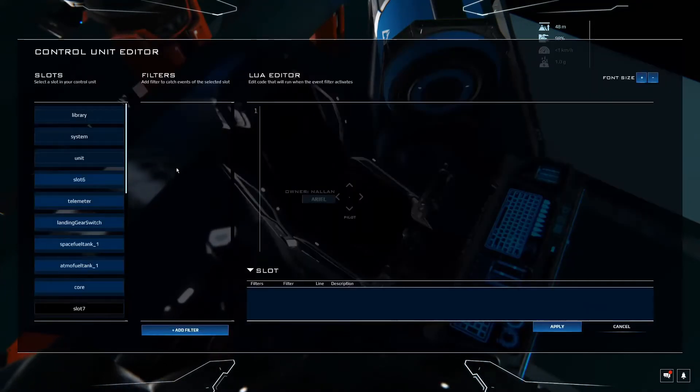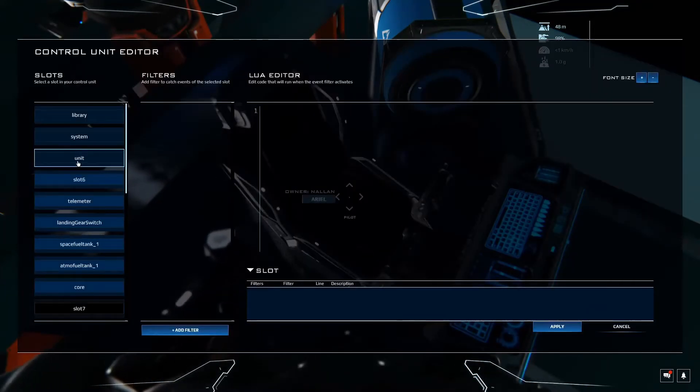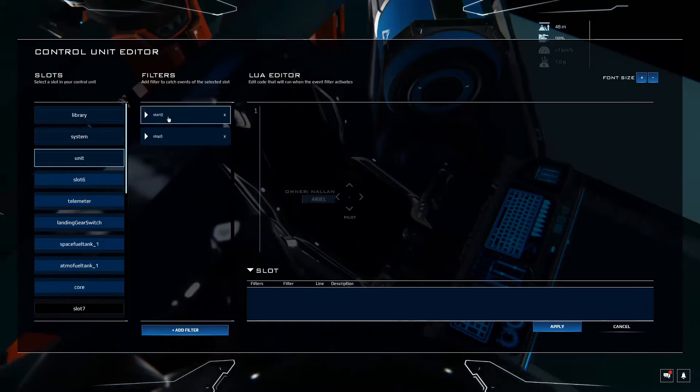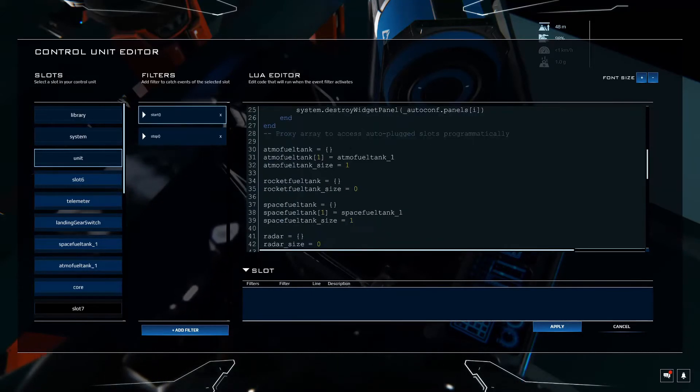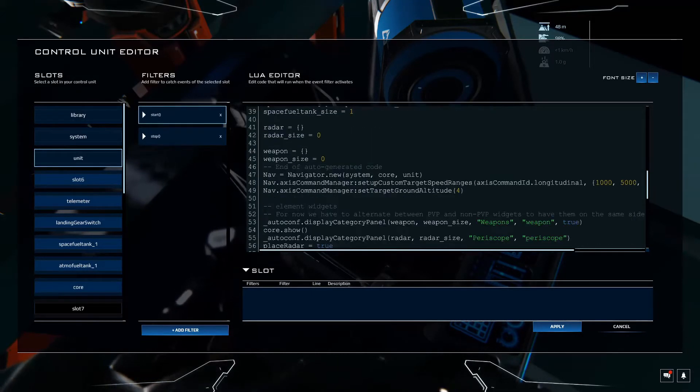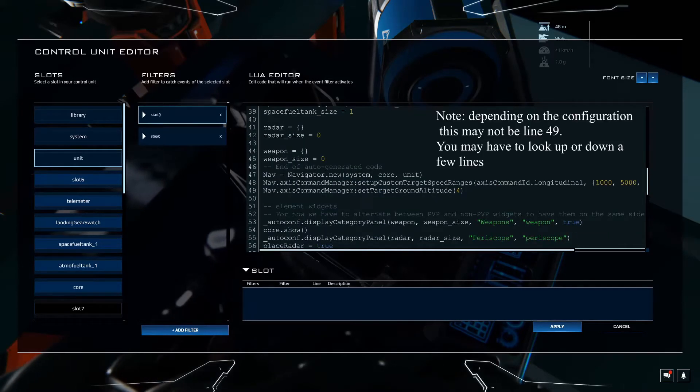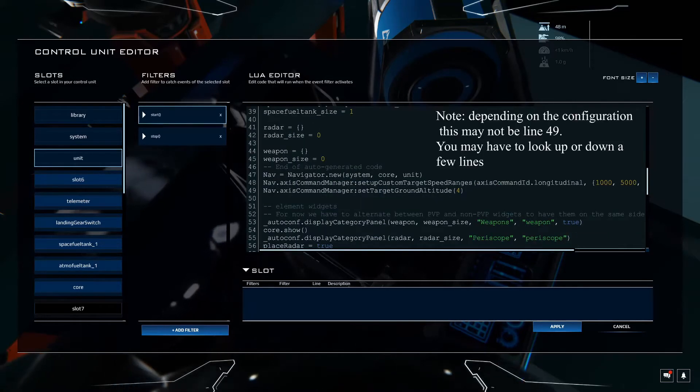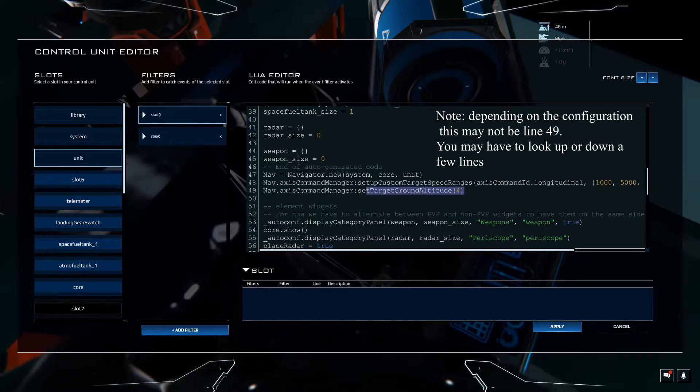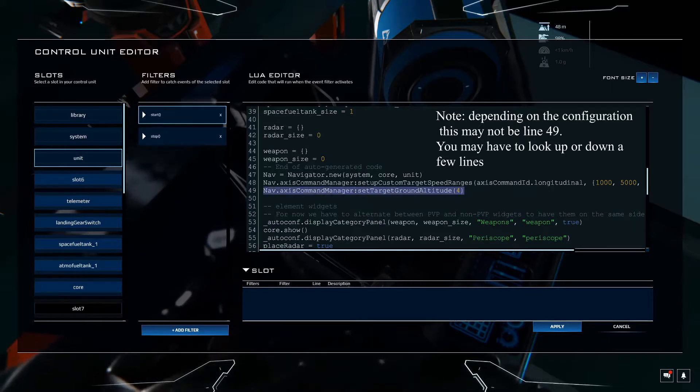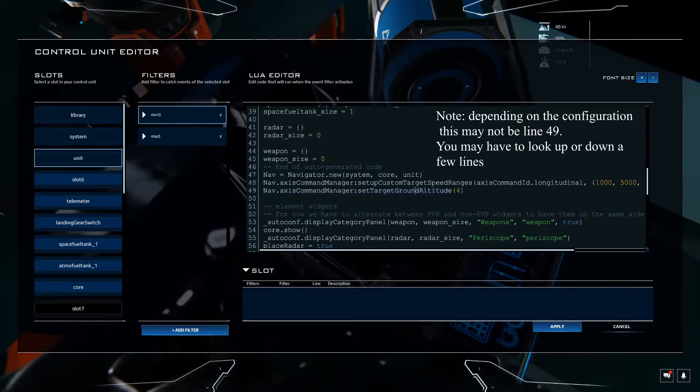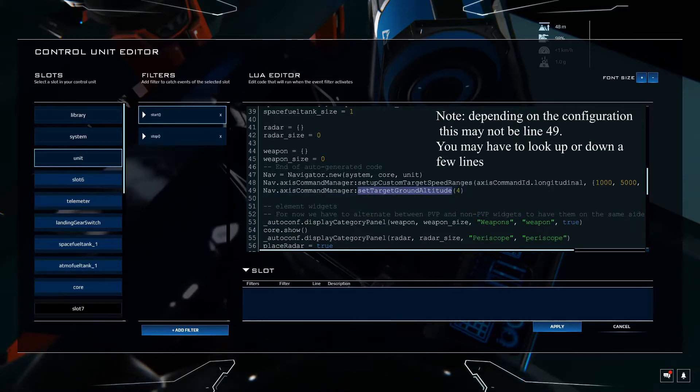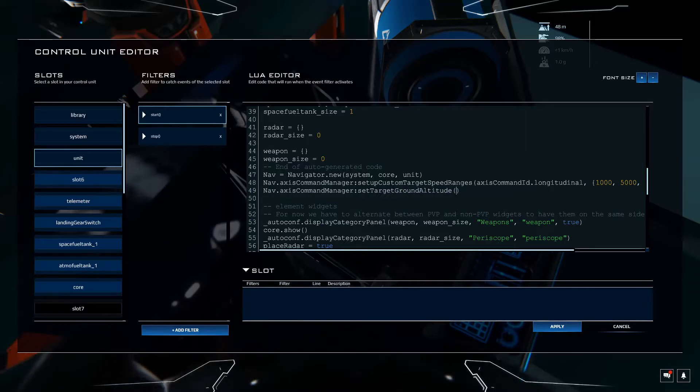Let's go in Control L. We're going to go to the unit start filter. This is the default start filter. Let's go down to line 49 here and as you can see this is telling it where to set the target ground altitude. So we're actually going to set that to 0 to start.